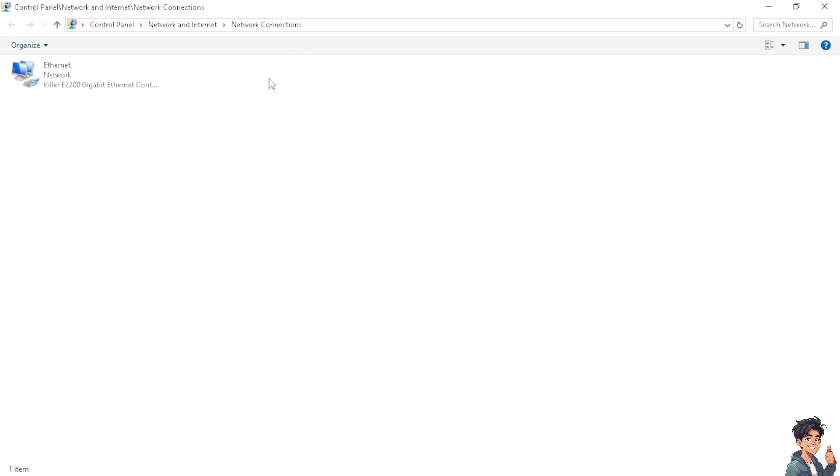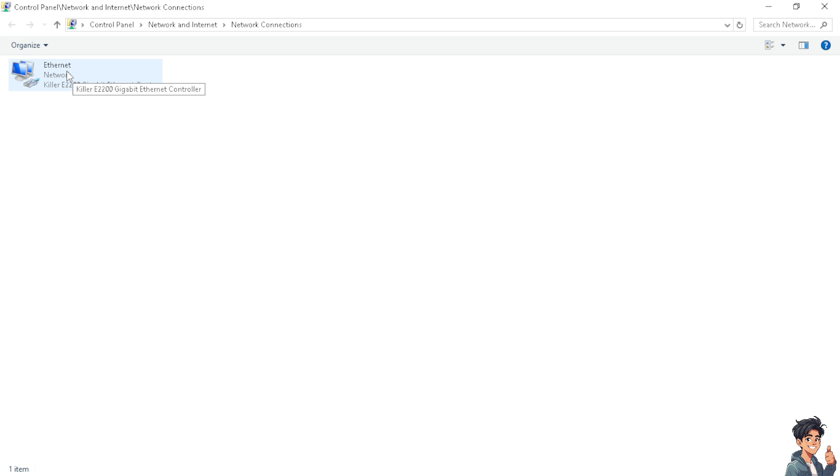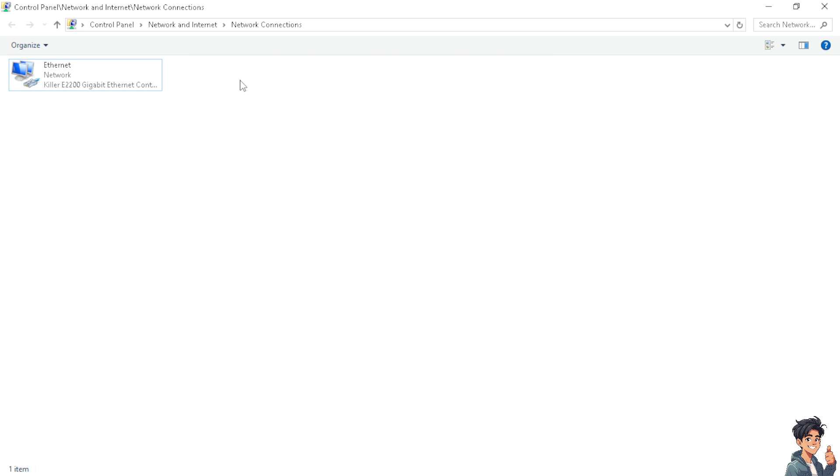But if you do have WiFi, all you have to do is right-click on it and connect. For the Ethernet, this is the main priority since I have established a LAN cable. If I wanted to disable this Ethernet connection, all I have to do is click on the Disable option.